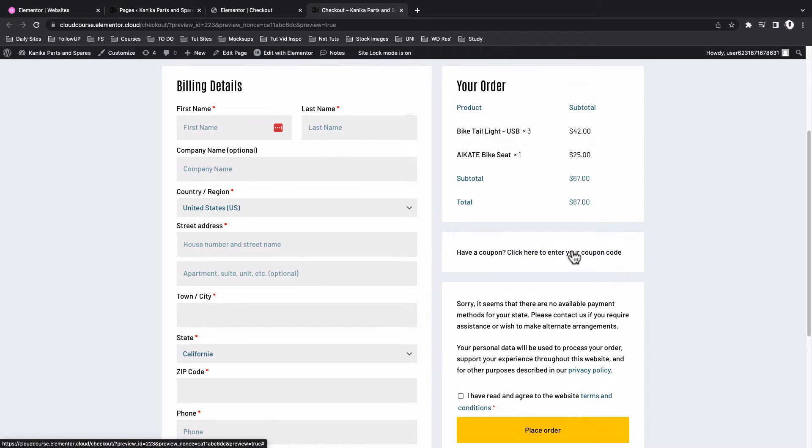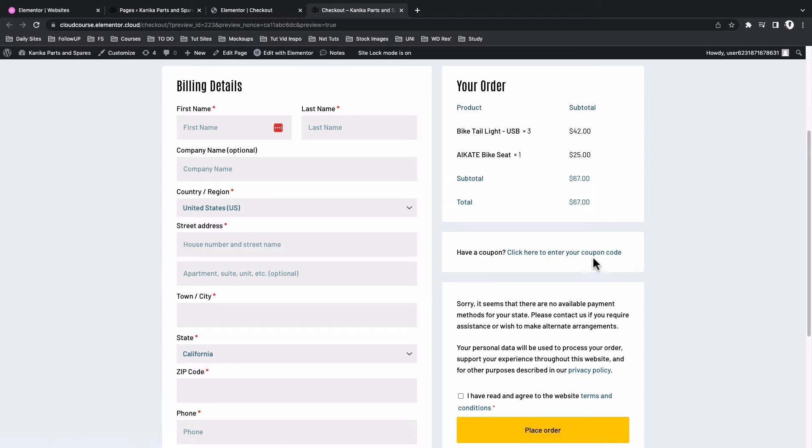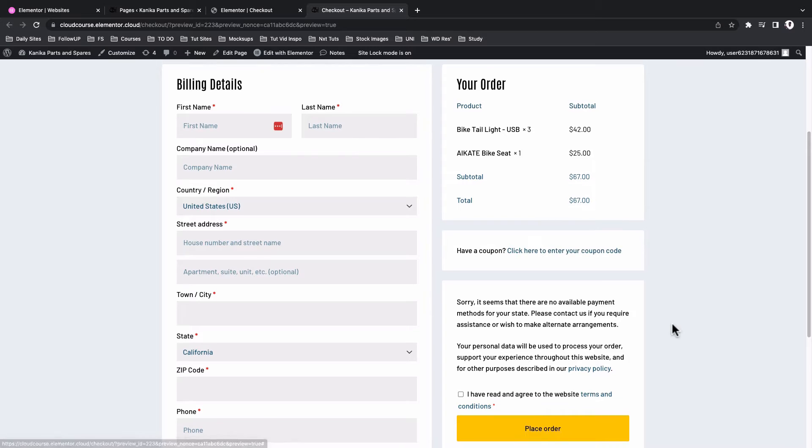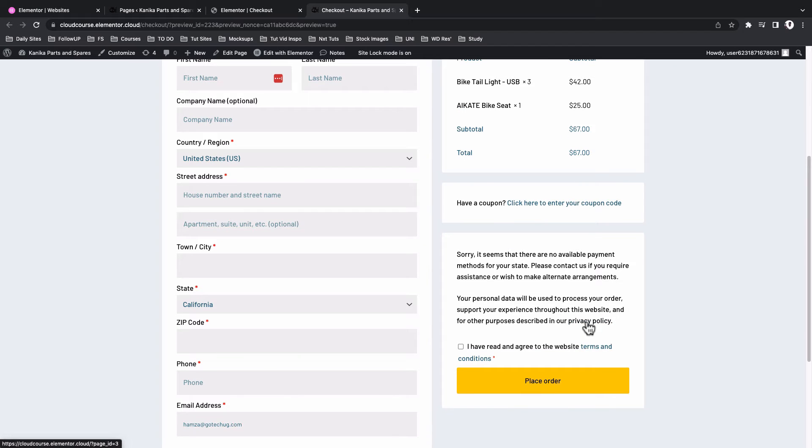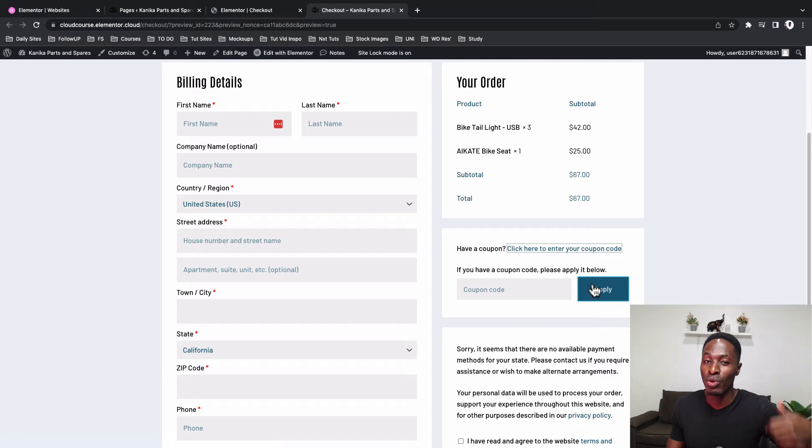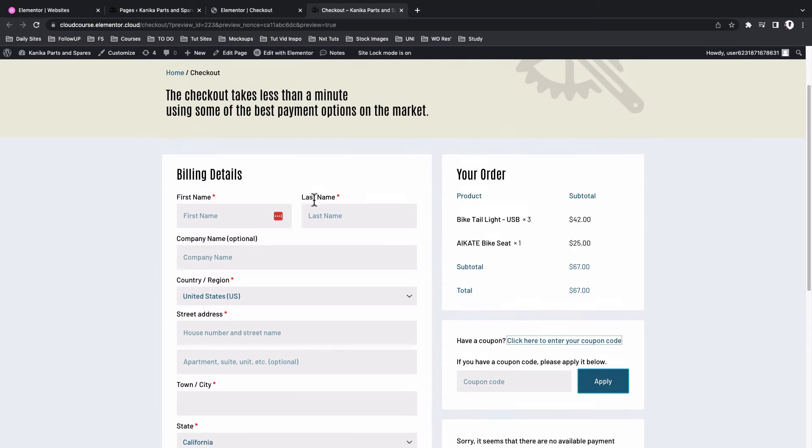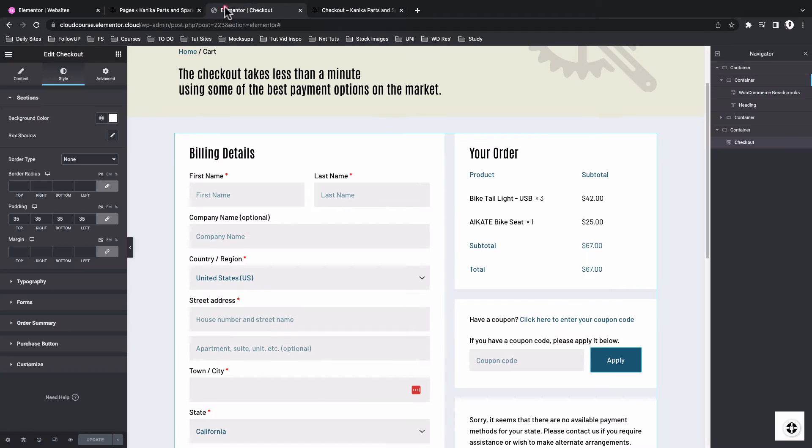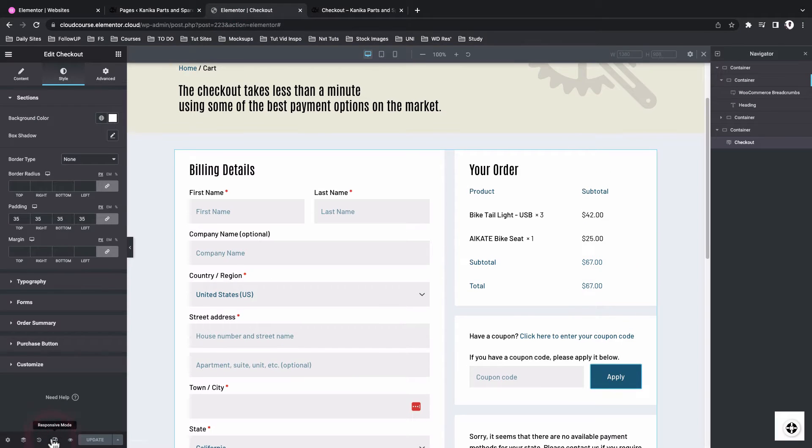Now you see that all our links are having our secondary color on normal and on hover, it changes to black, the same over here and the same over here. And you realize that if someone clicks over here, the coupon field will show up with a button.